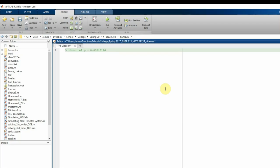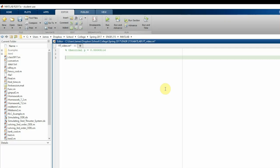We want to use a Monte Carlo simulation, run it 100,000 times, and see how close we can get to this theoretical probability. The first step is to create a variable that specifies how many times we're going to run the simulation — called `number_of_runs` — and set it equal to 100,000.